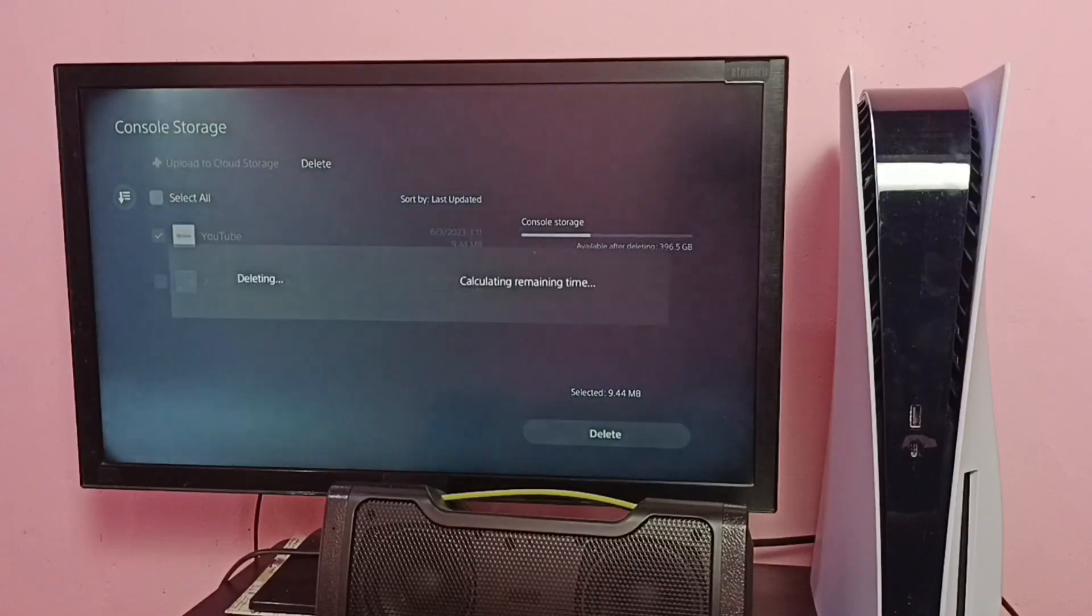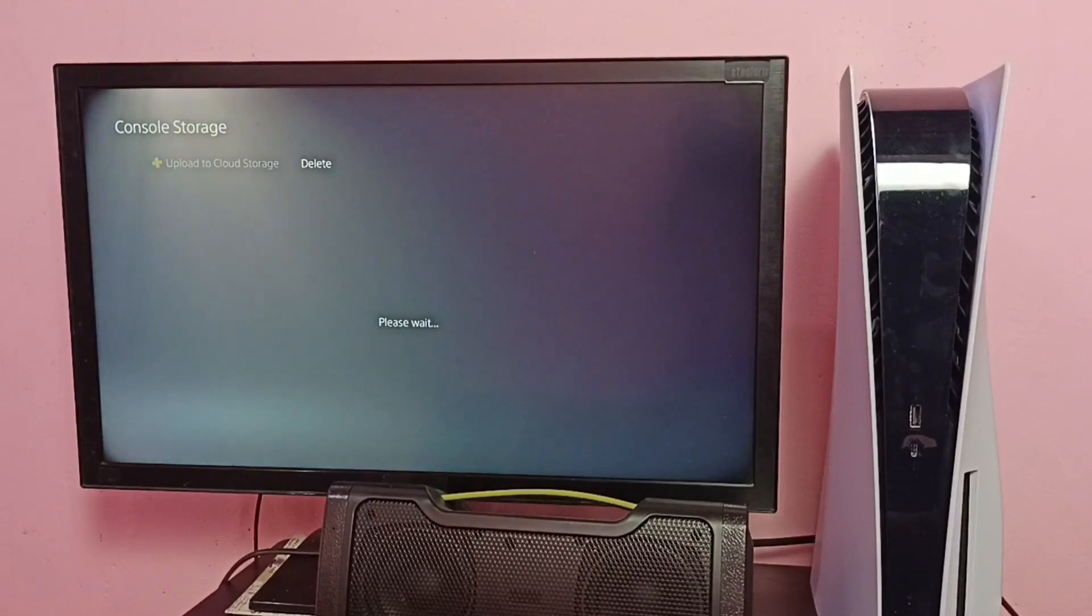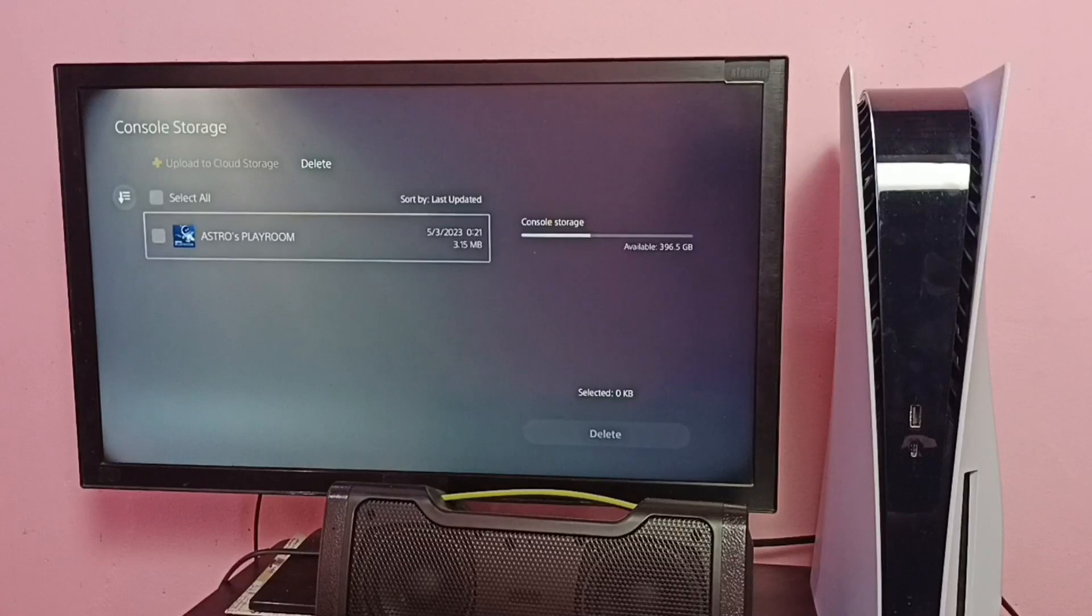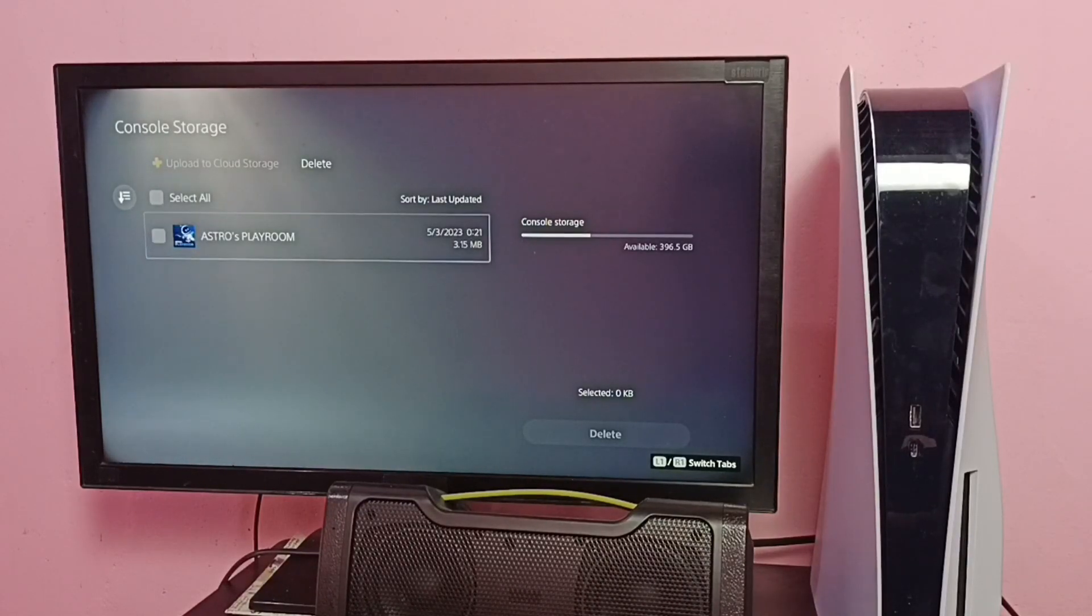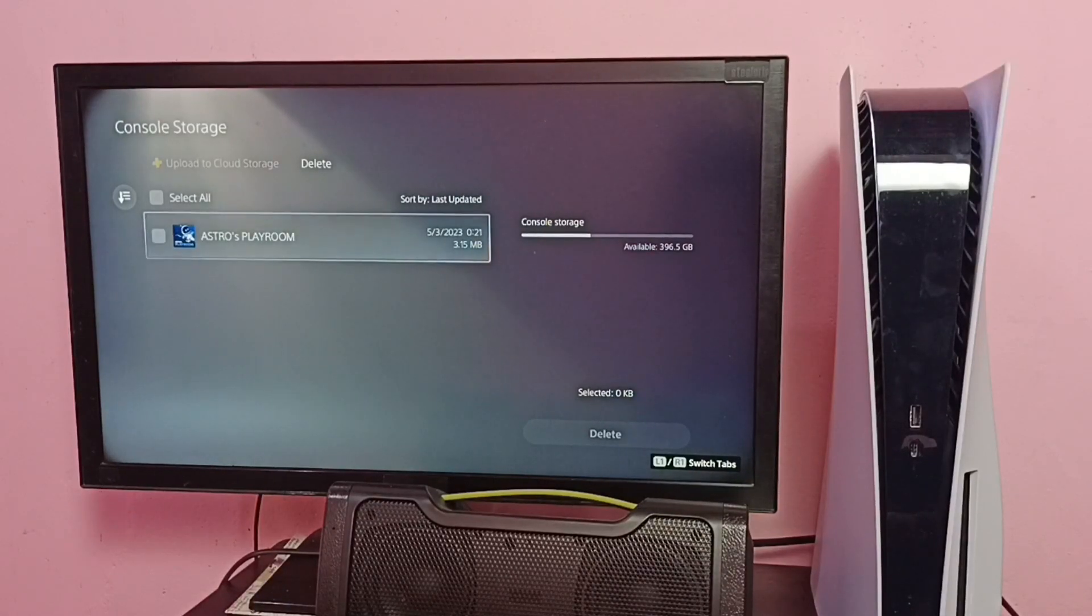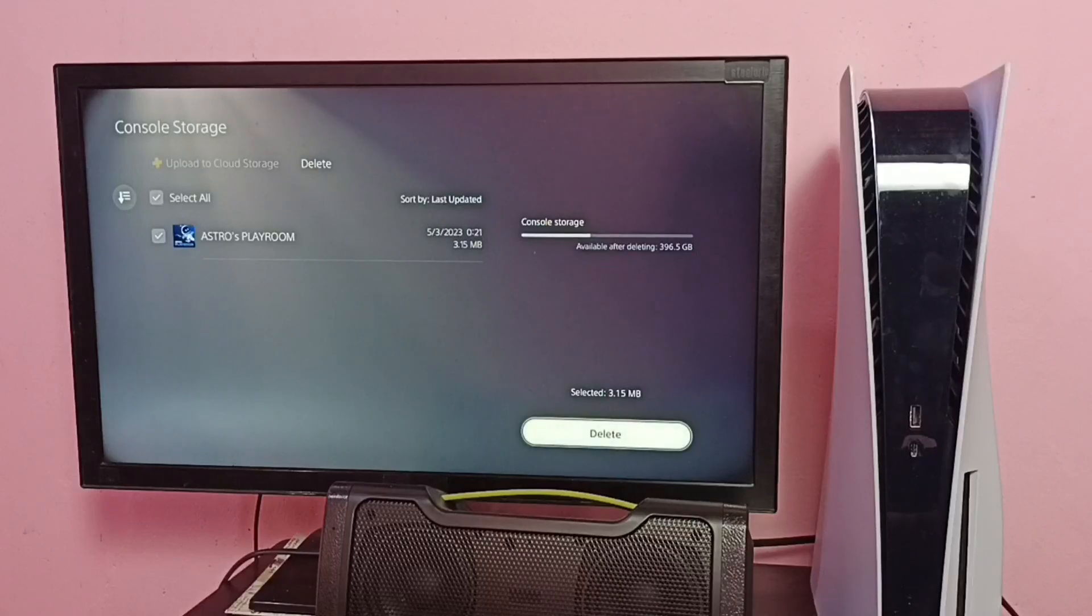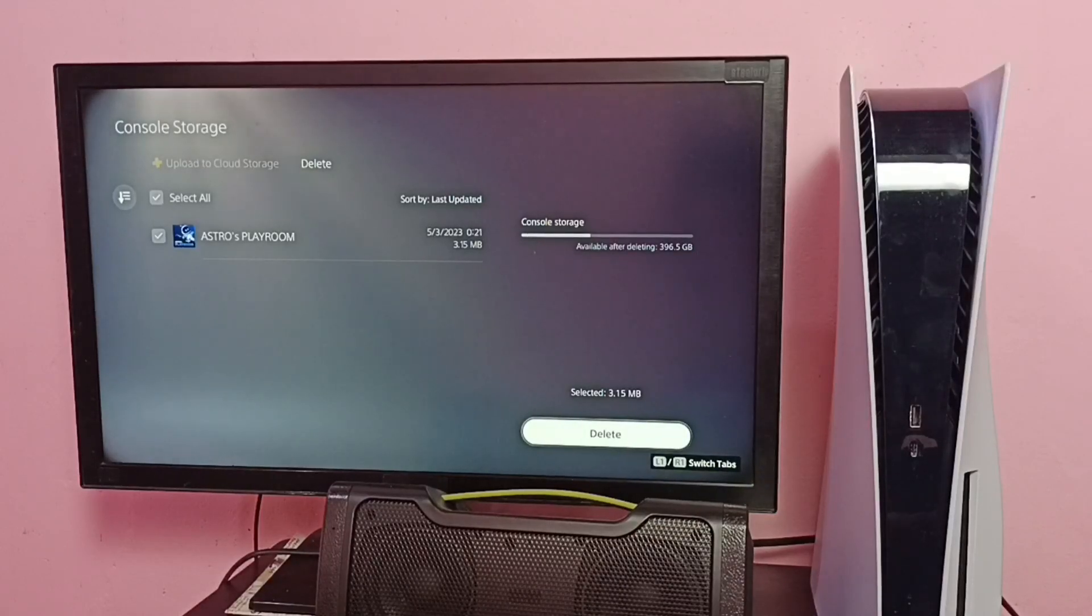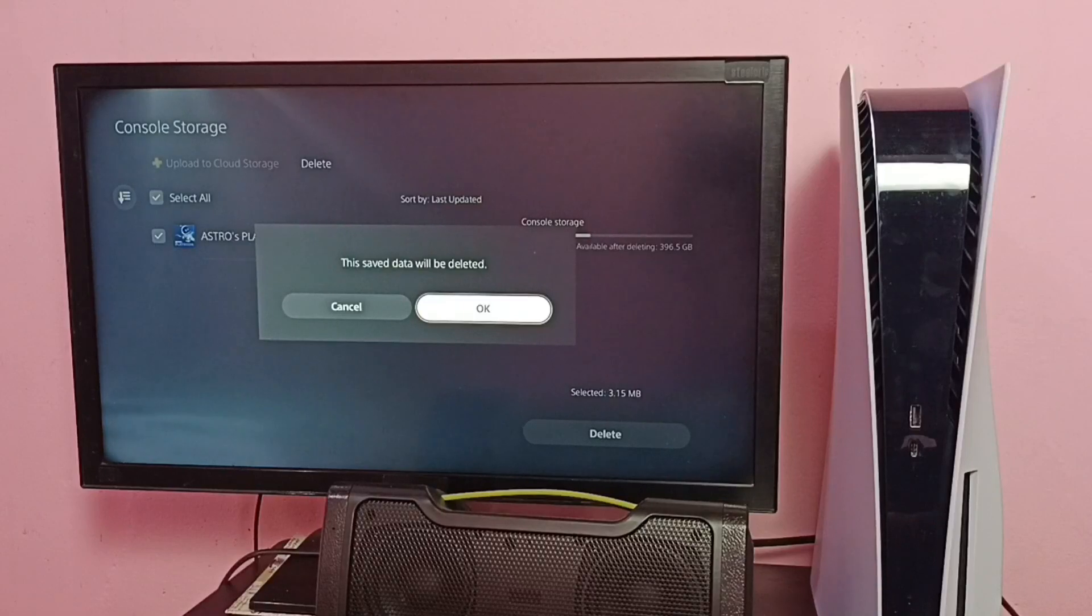So now I have deleted data of that YouTube app. Now let me delete the data of this Astro's Playroom. Select the game, then select Delete. You can see the size of the data, 3MB, then select Okay. Okay, done.